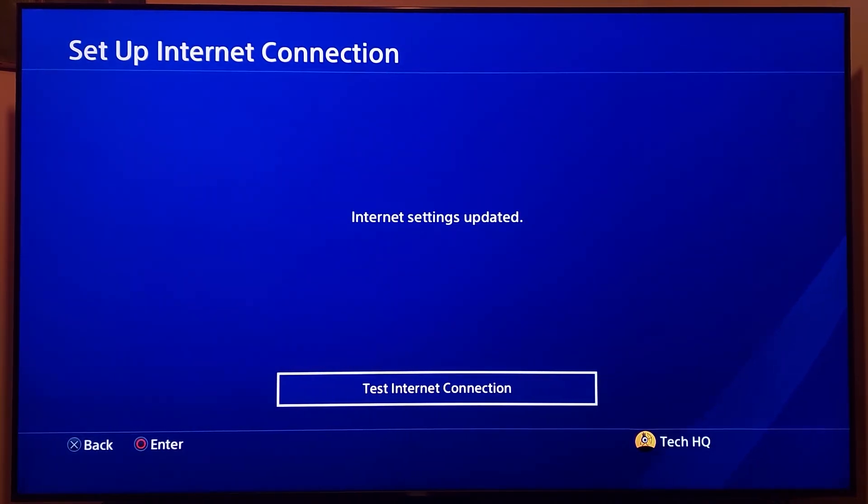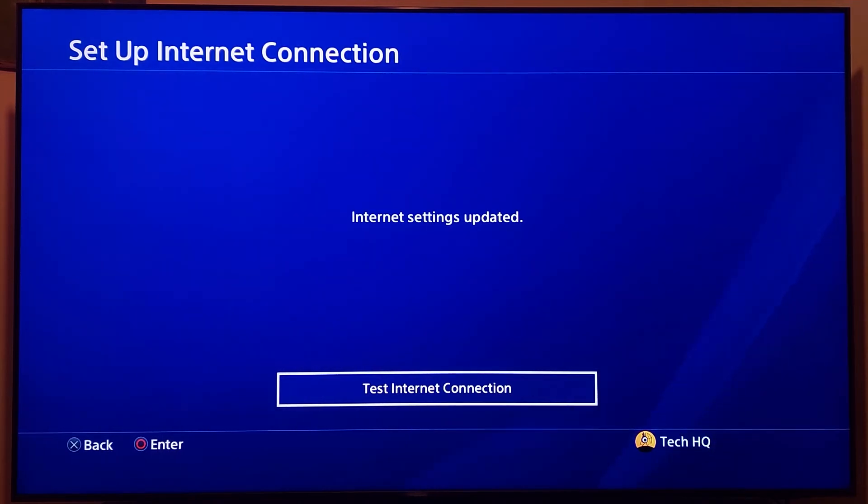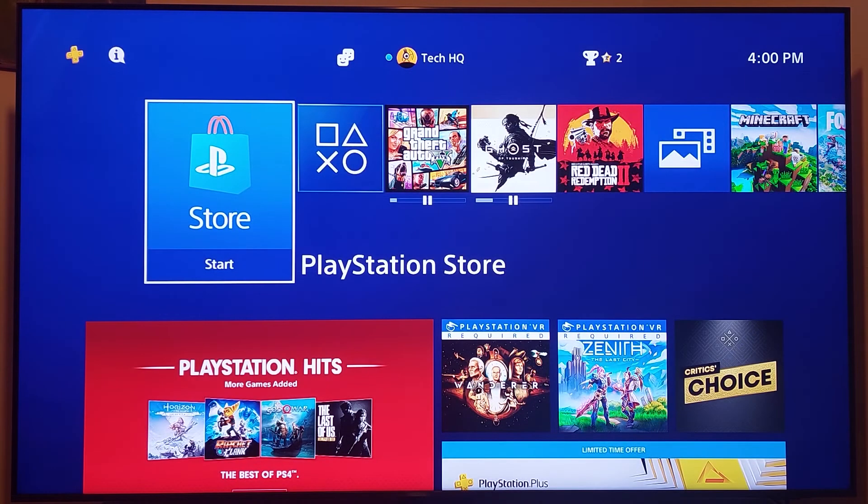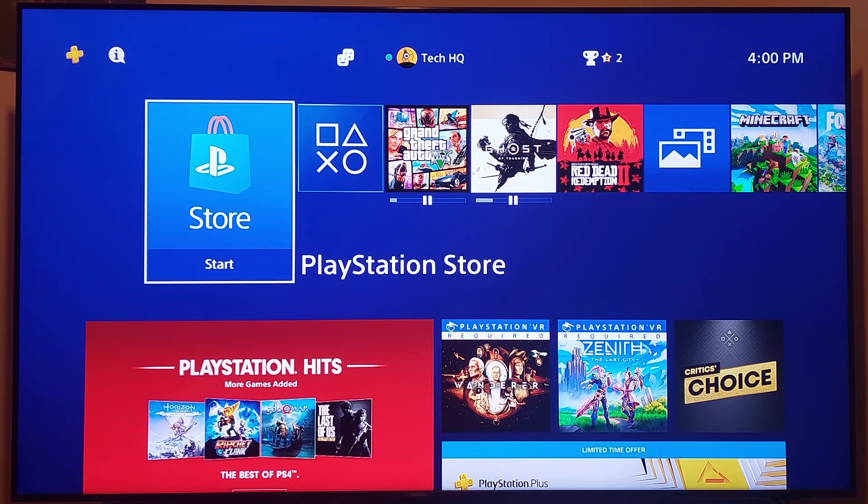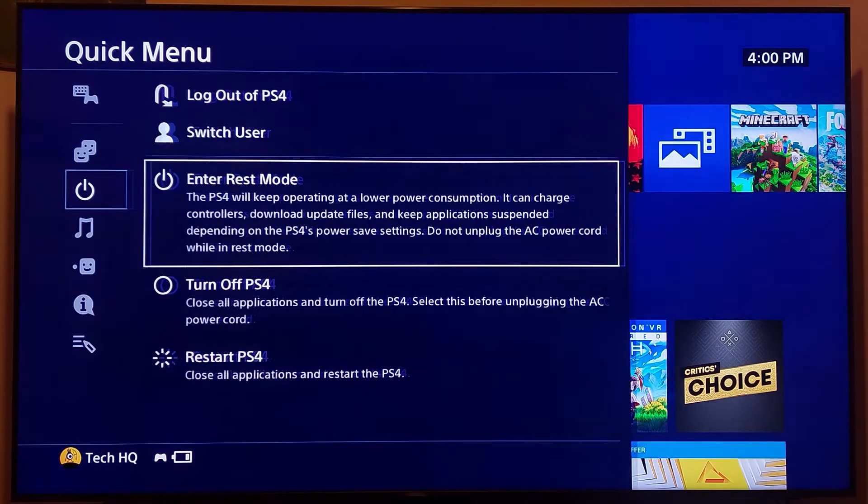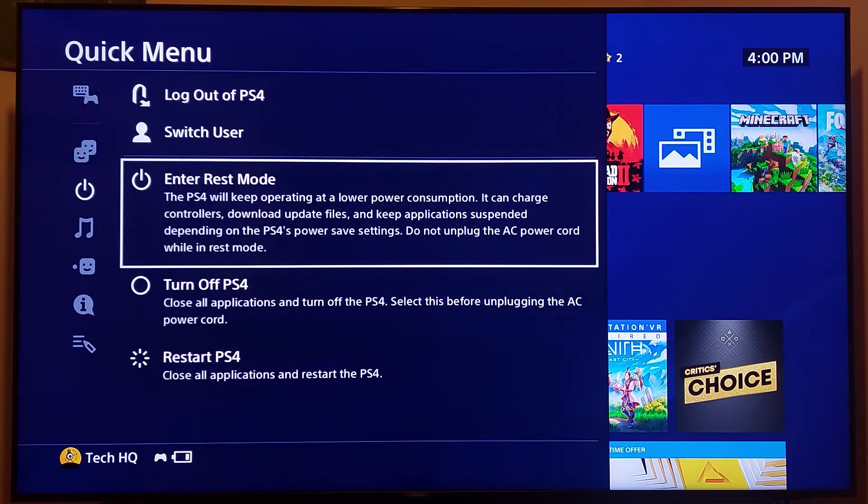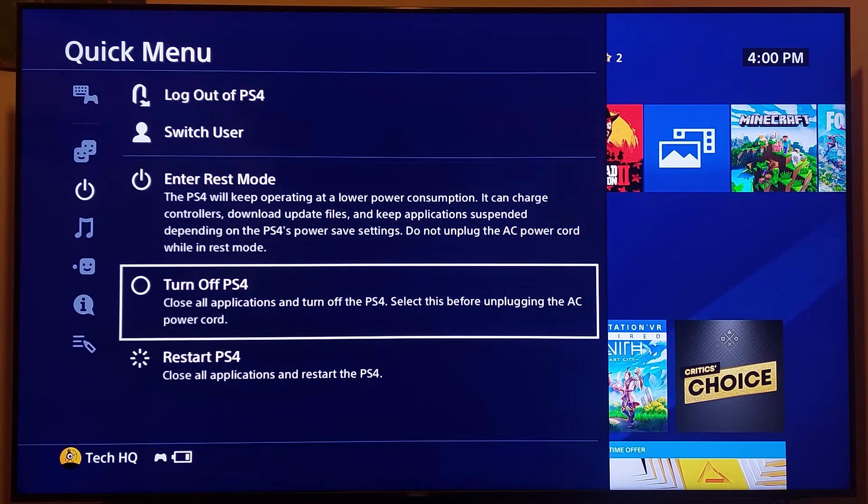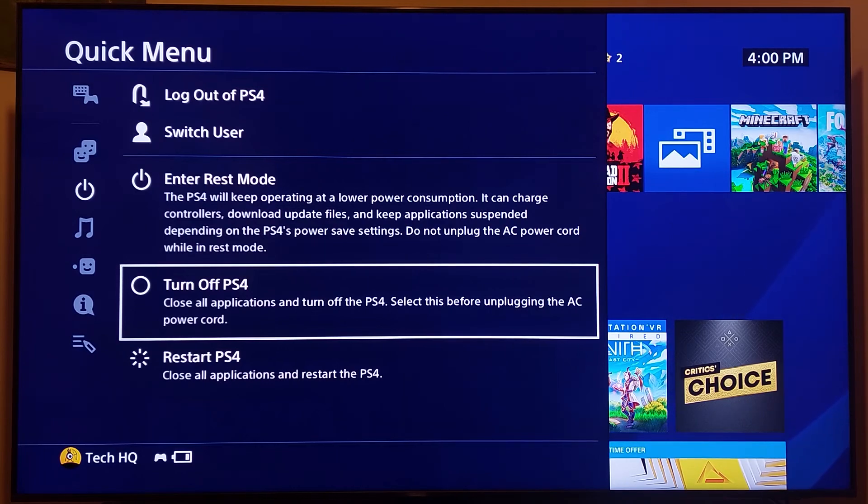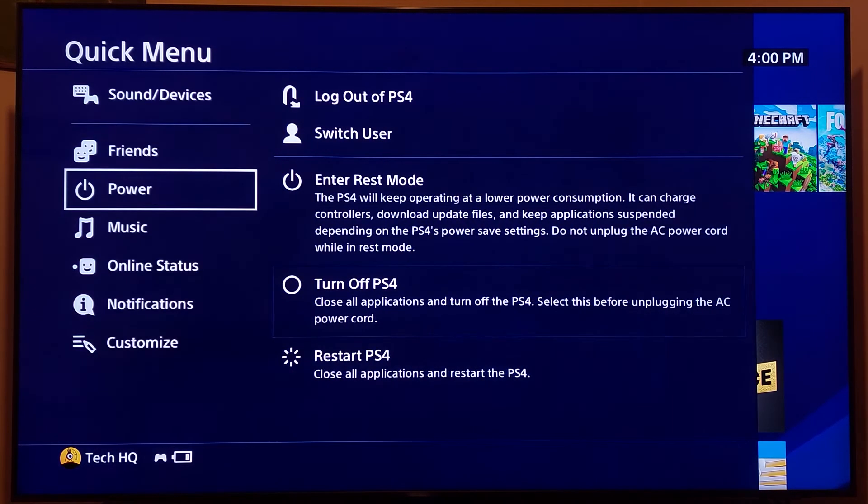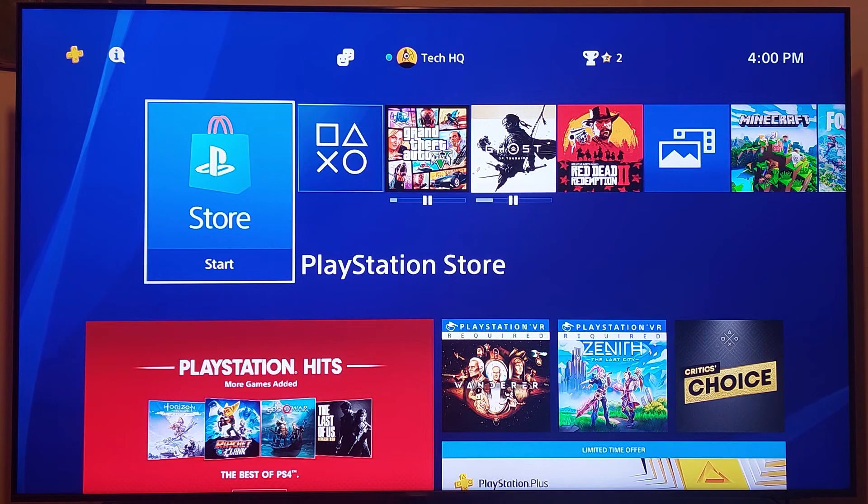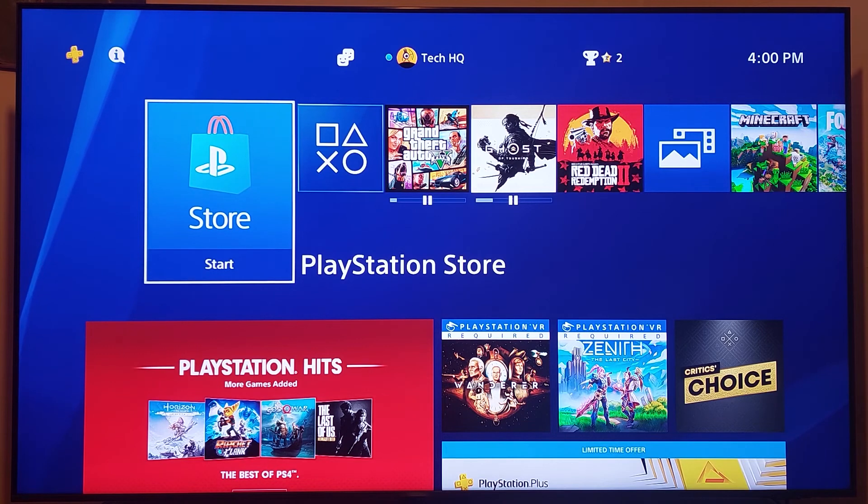That's the second method to fix this PS4 issue. But if that didn't work, turn off your PS4 and also turn off your router for 10 or 15 minutes. Then turn your PS4 and your router back on. That's the last method I know to fix this PS4 issue.